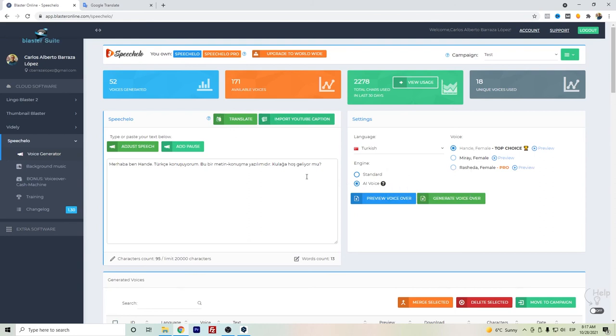So this was Speechelo Pro Turkish voices. I hope that this video helped you. Please write down in the comments what you think about this Turkish voice. Is it good or not? Thanks for watching.